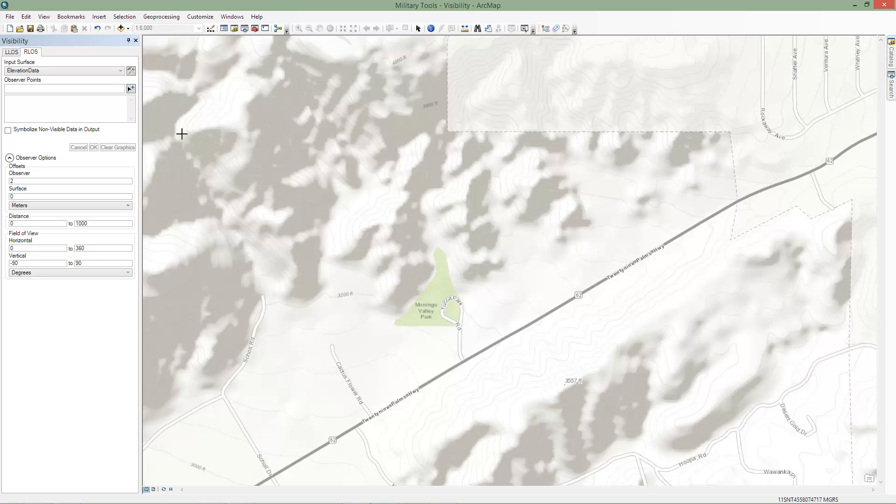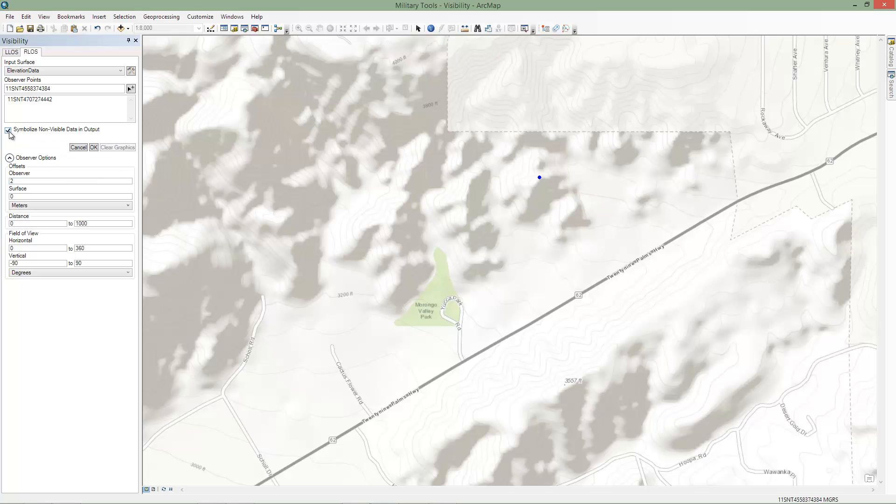We'll use one of the same hilltop locations we used earlier for the observer. For this example, we'll check the option to symbolize non-visible data. For the observer options, we'll use the default values. Now we'll run the tool.